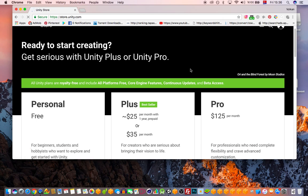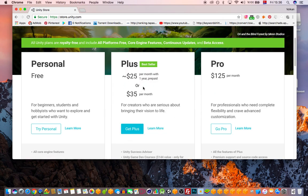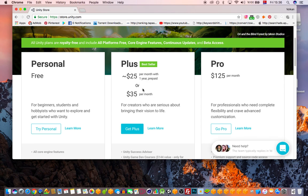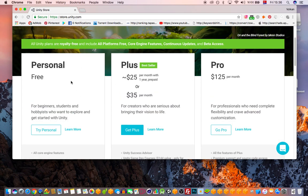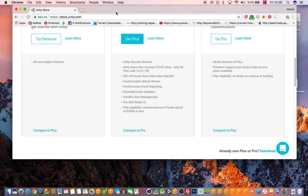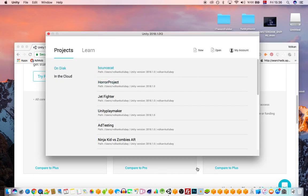If you want the Plus version, that's for things like having your company logo on the splash screen in your mobile app. With the free personal edition, you'll see a 'Made with Unity' opening splash screen. If you are a learner or student, just click 'Try Personal' and it will take you to the download page — it's very easy to set up.